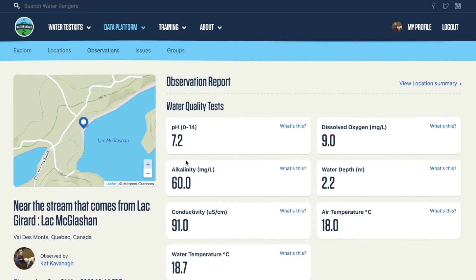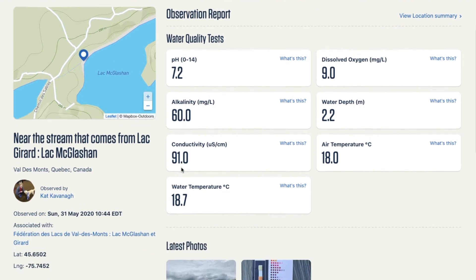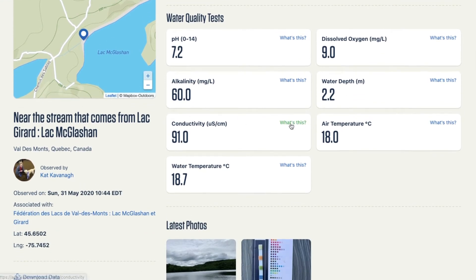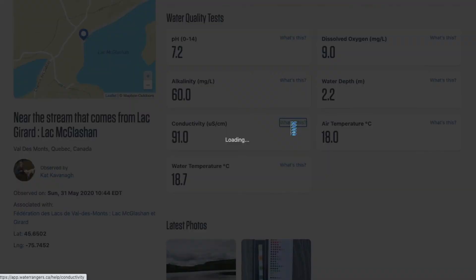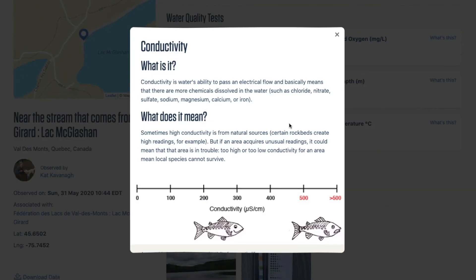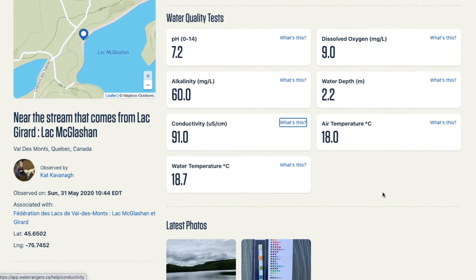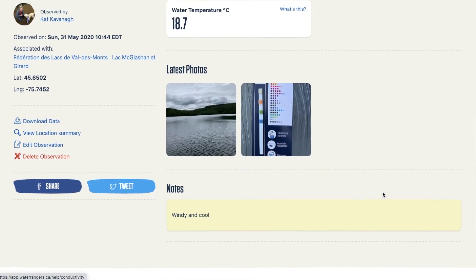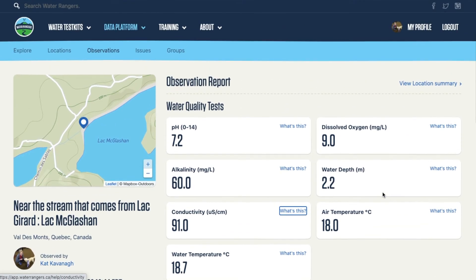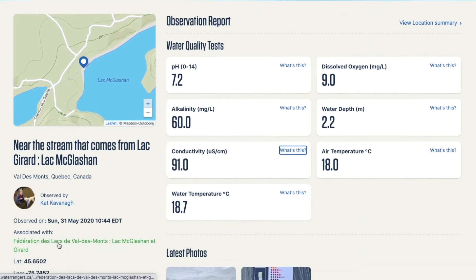Each observation has information on the tests. If you don't know what things mean, you can click 'What's this?' and we describe it to you in plain language, and you can also see photos. This location is part of a group called the Federation of Lakes of Valde-Mont, and Lake McGlashan and Girard are part of that group.